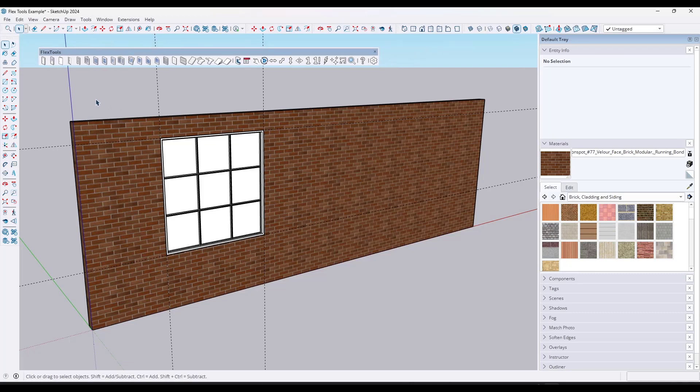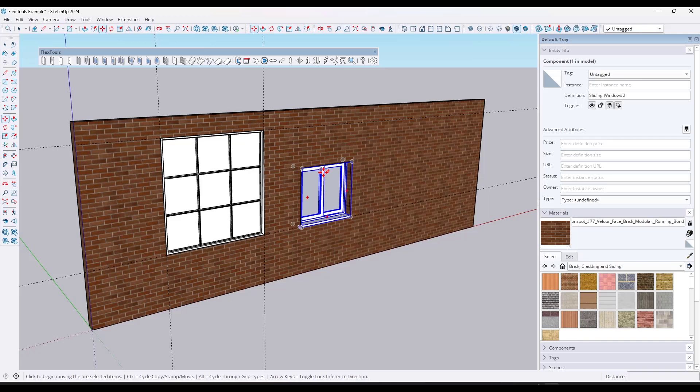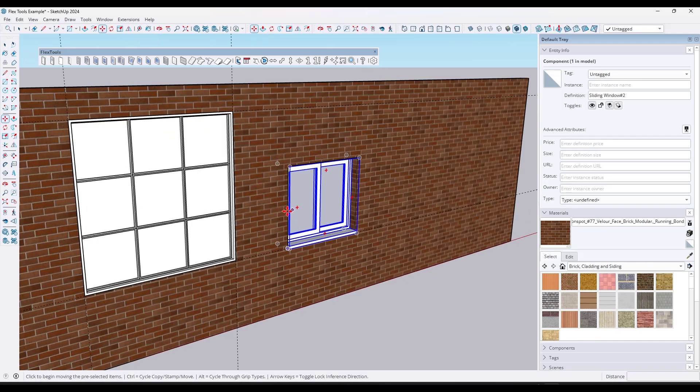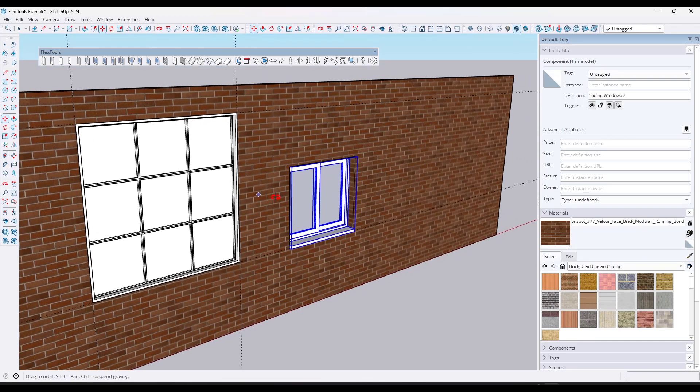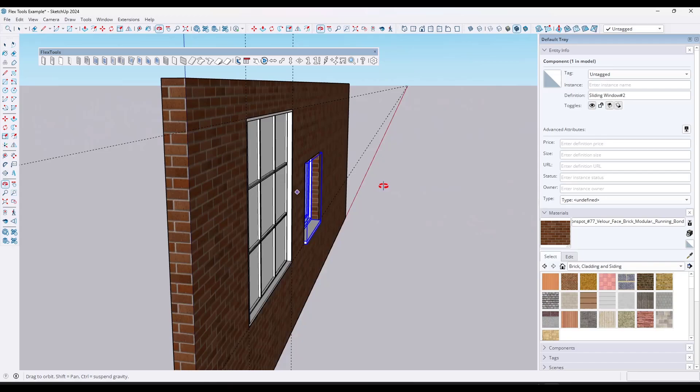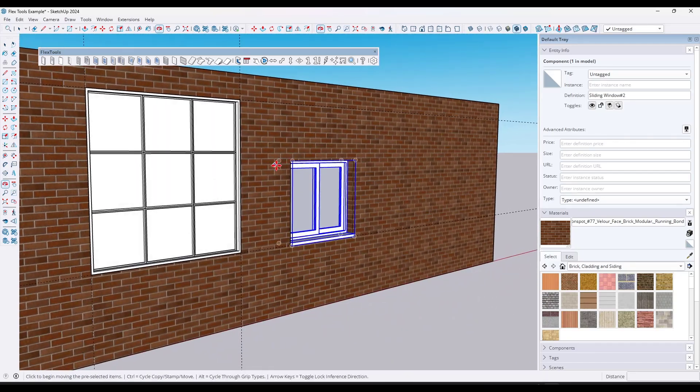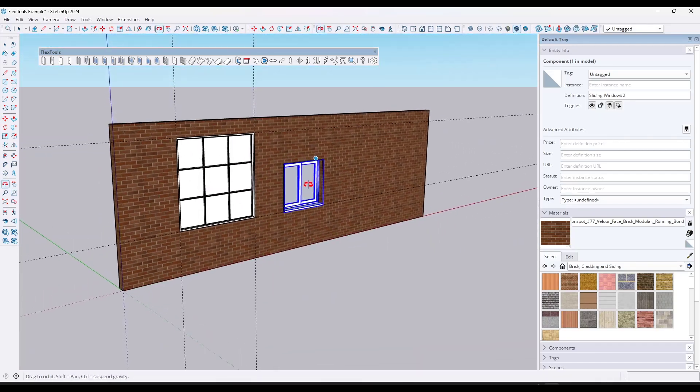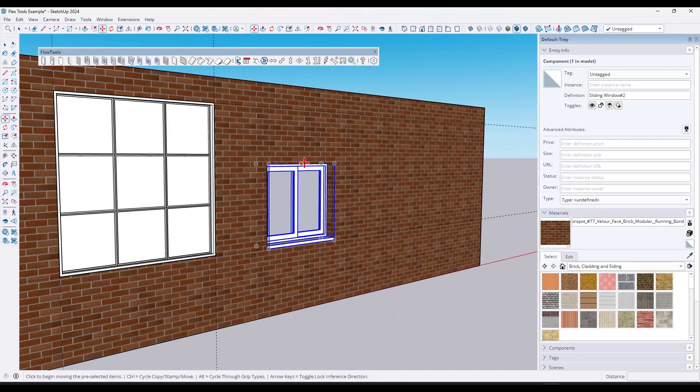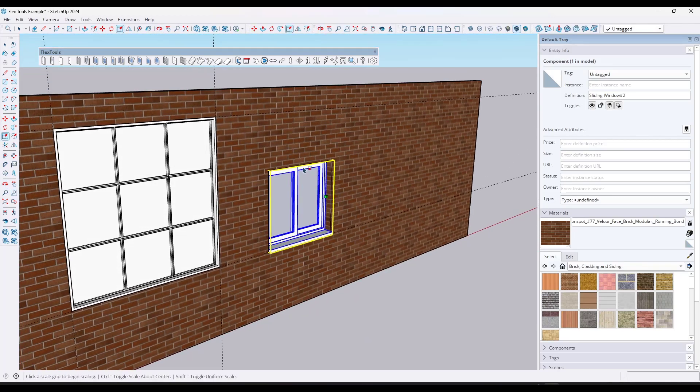So for example, let's say that I wanted to add a sliding window in here. It's going to be slightly different size, but I've got my guide in here and I can just pick this. Notice first what it does is if you drop it on a component like this, it automatically cuts an opening in the wall. So I didn't have to click in here and make any of those changes. It does it for me.